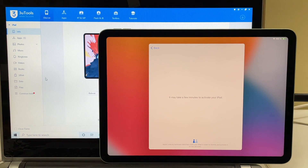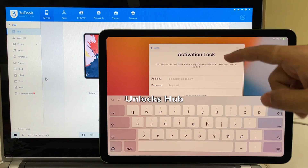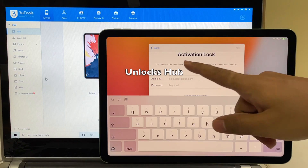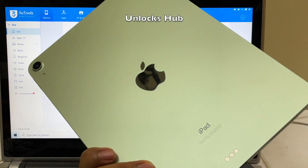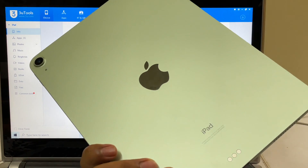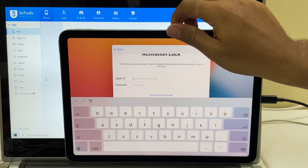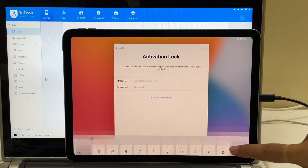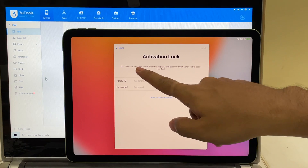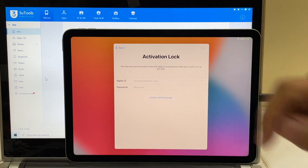Hello and welcome to channel Unlocks Hub. Today we received an iPad Air 4th generation currently locked to Apple ID and it is also marked as lost and erased. This is the latest iPad Air model from Apple and it is currently linked to an Apple ID — you can see it is activation locked or iCloud locked. It says enter the Apple ID and password that was used to set up this iPad.